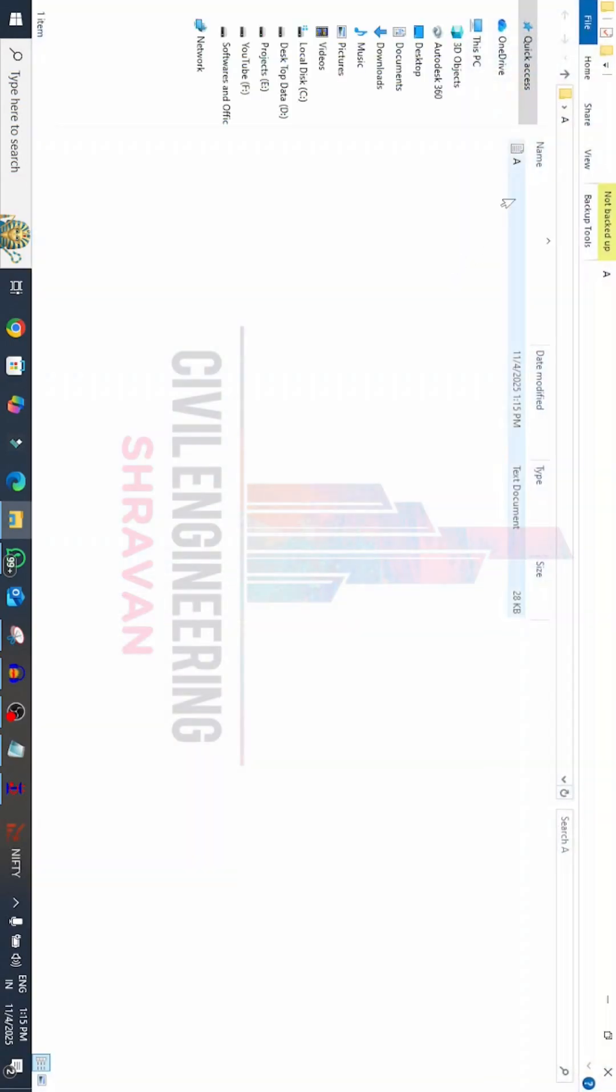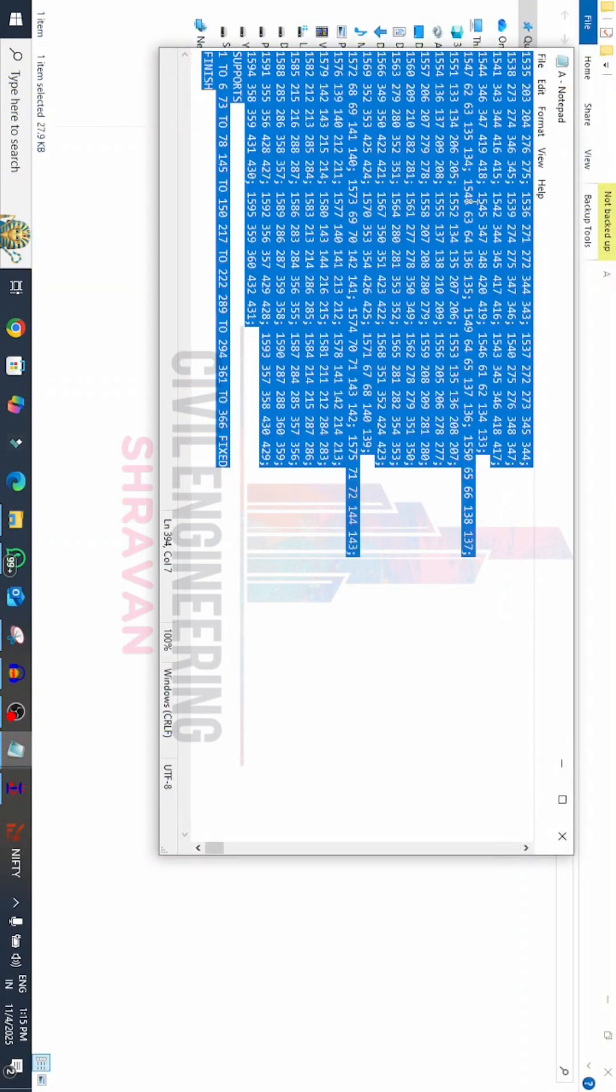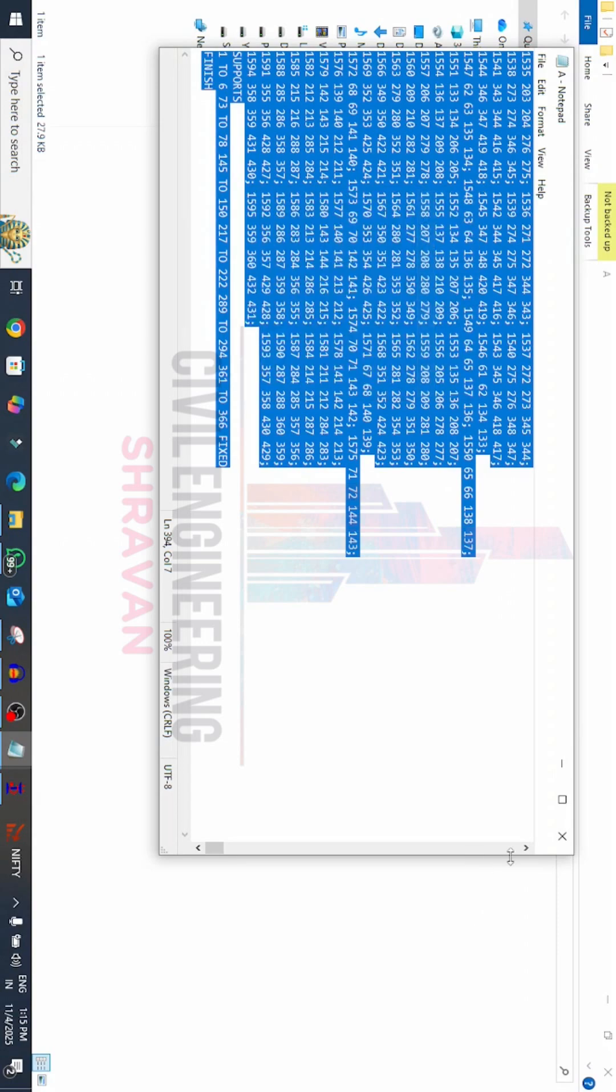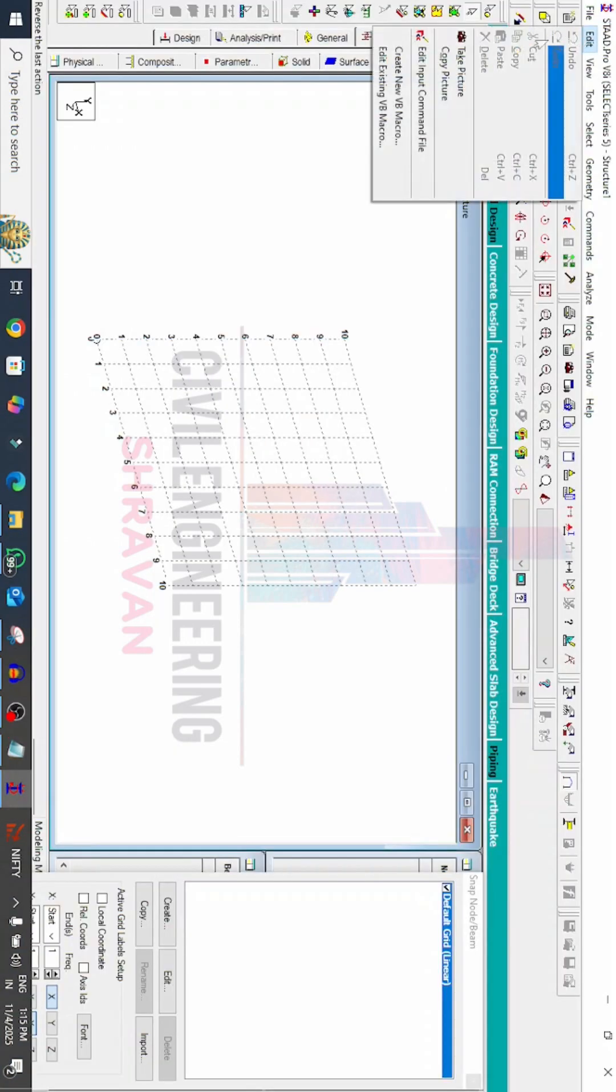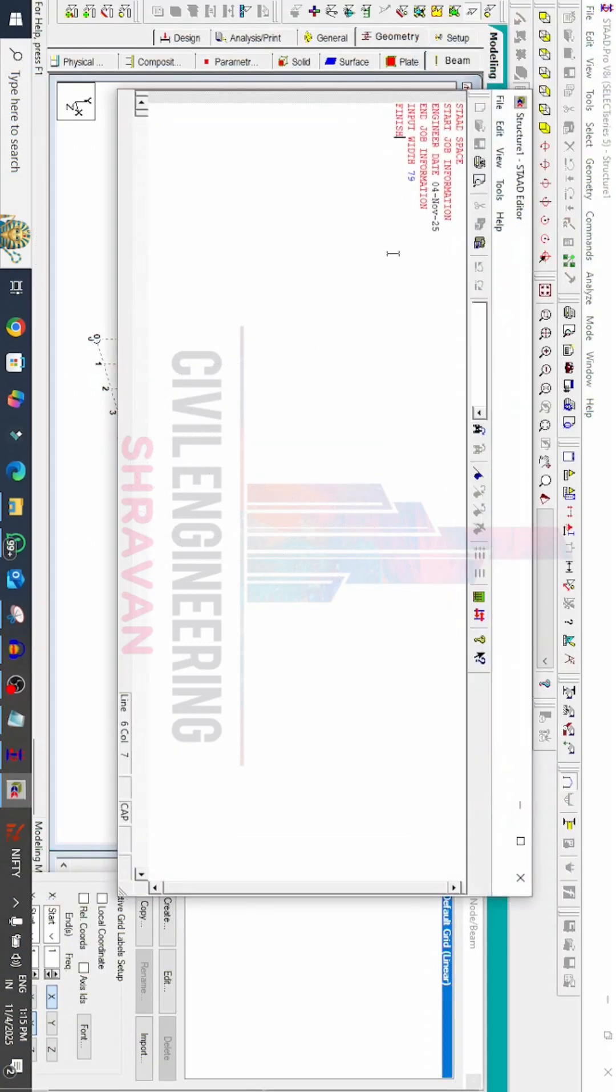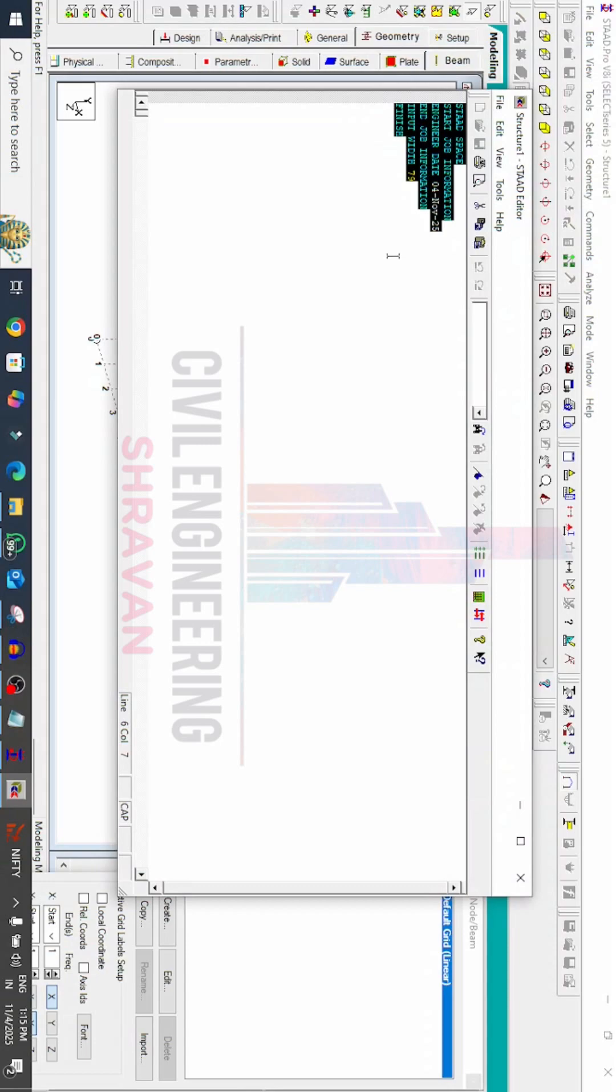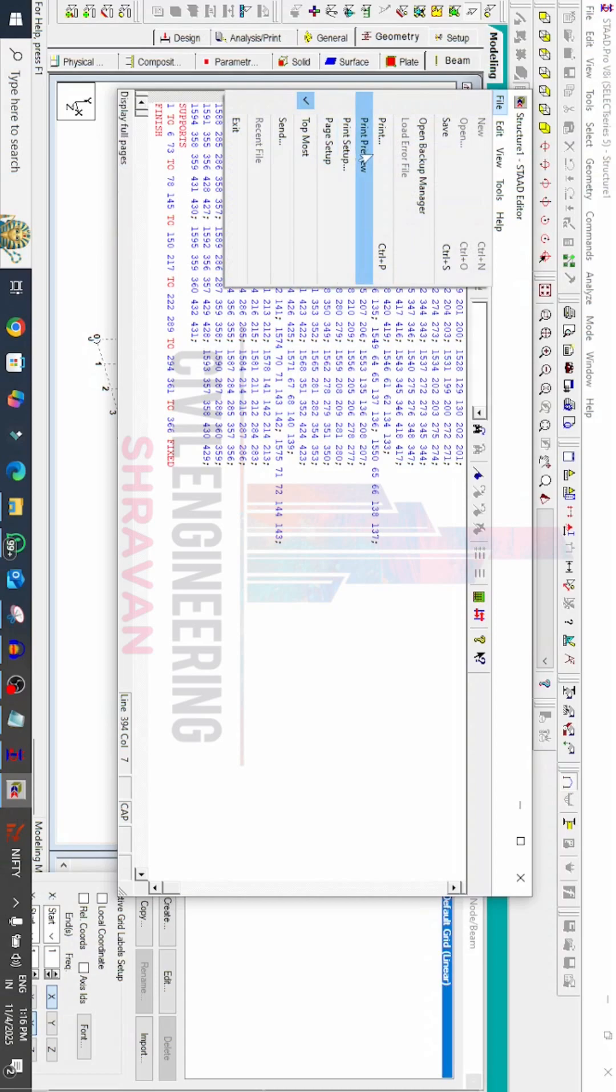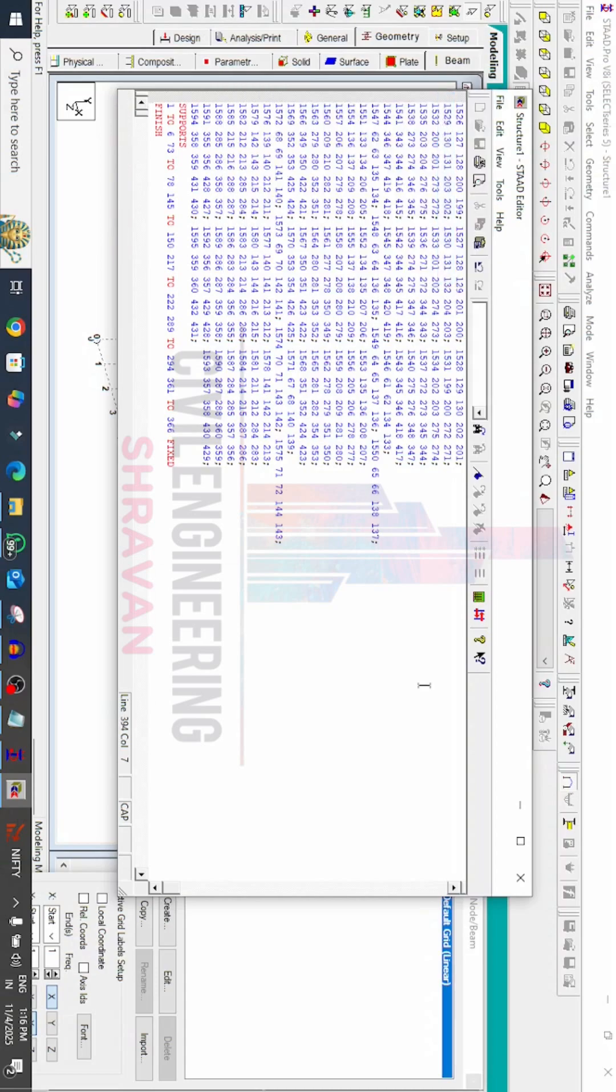We have to paste this copy in STAAD editor command. We have to select all this, now right-click on this paste option. Now we will save this model, click on save option here.